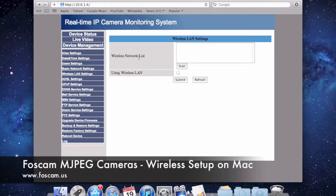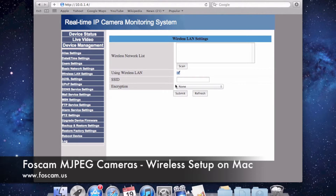On this page, we have a wireless network list, which populates when you push Scan. Sometimes you have to push it twice for some networks to come up — the camera is actually going to scan for wireless networks in your area. We're also going to have to check the 'Using Wireless LAN' checkbox, and once we check this box, a few more options come down.